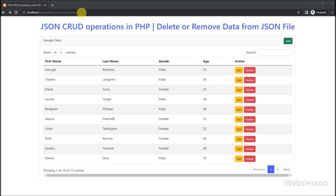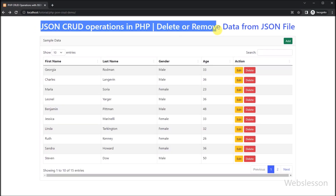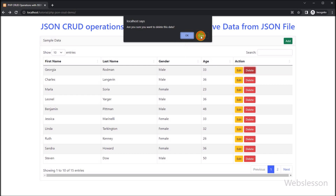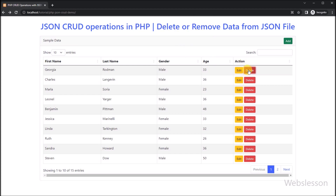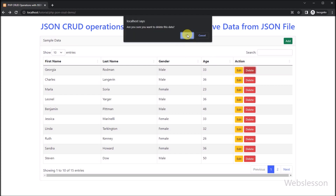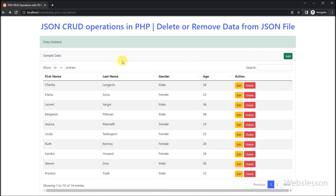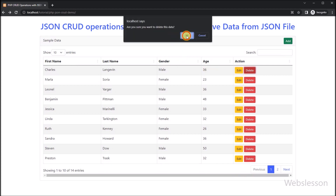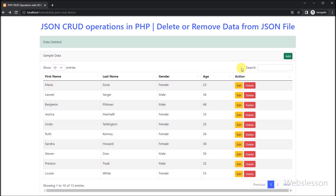Hello friends, this is the last part of JSON file CRUD operation using PHP script. In this part, we will show you how to delete or remove data from a JSON file by using PHP script with AJAX and jQuery, and ask for confirmation before deleting data. In the previous part, we showed you how to update or edit JSON file data by using PHP script with Bootstrap modal, AJAX, and jQuery.